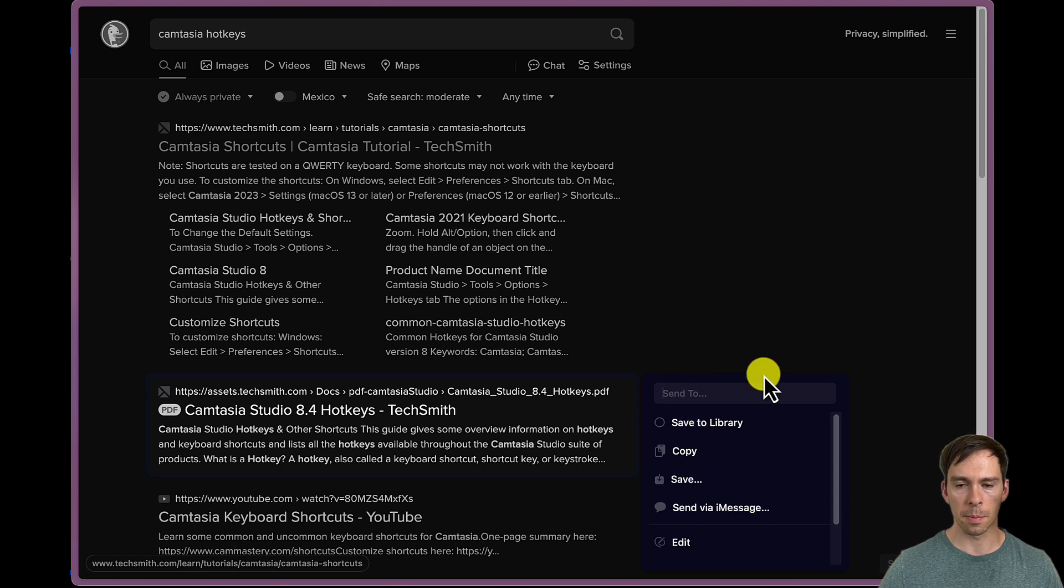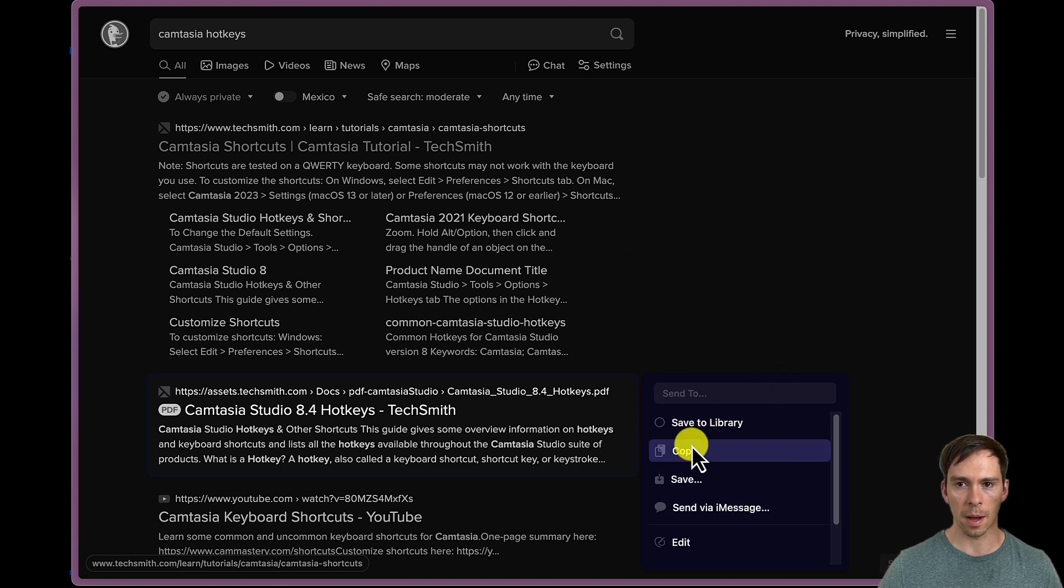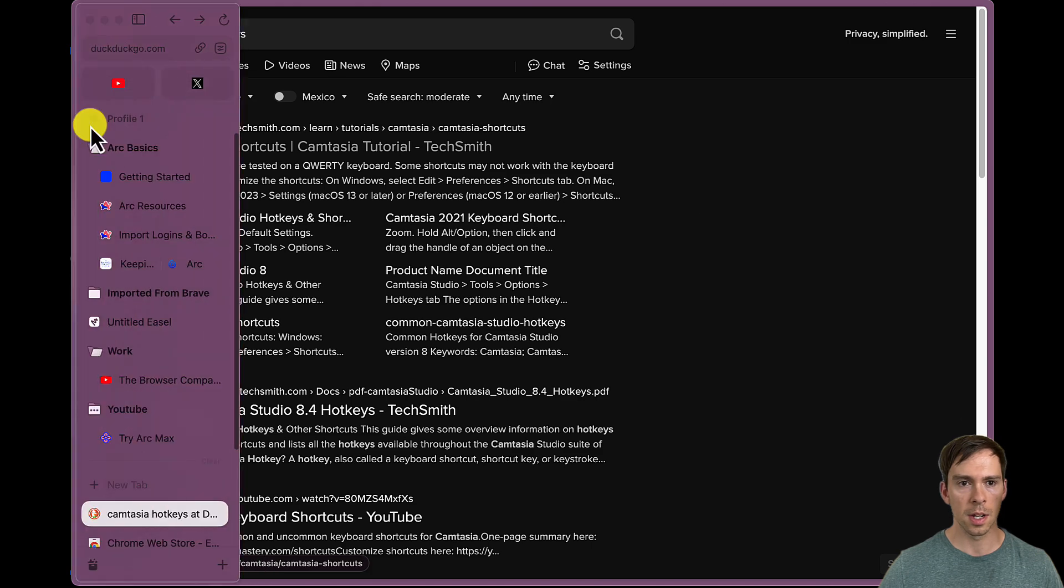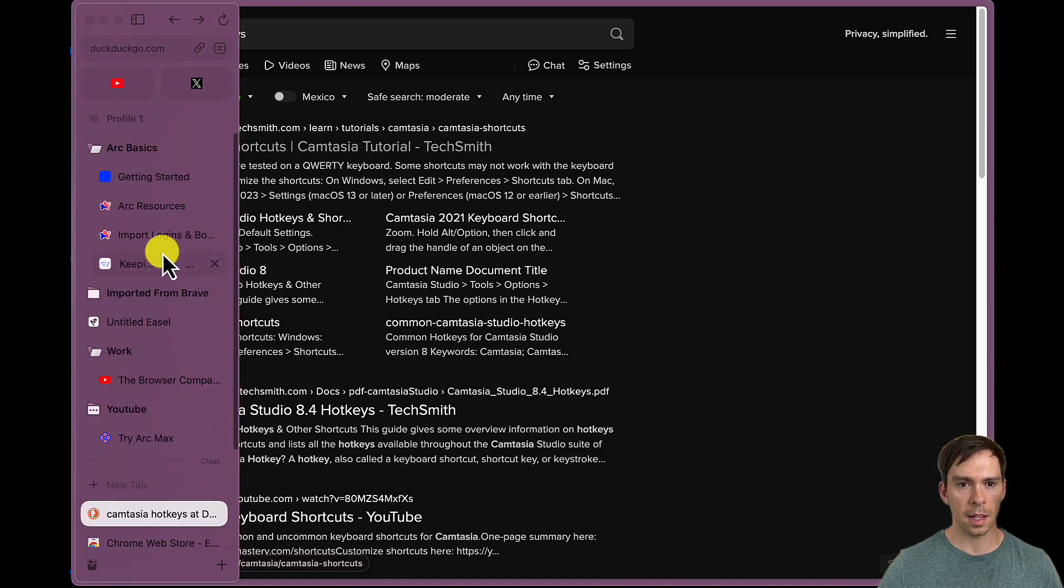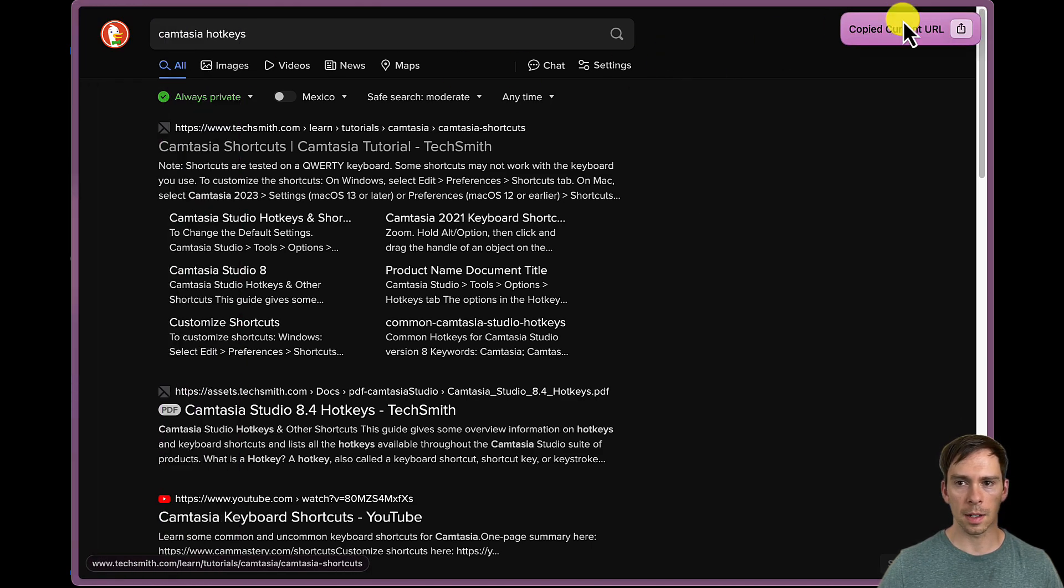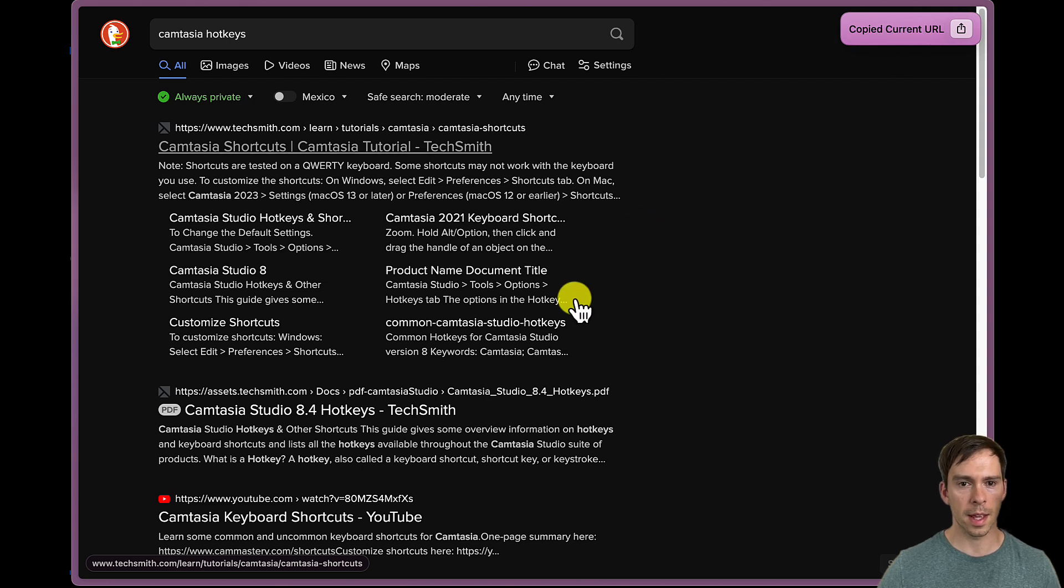But then I could put that into, I could save it. I could copy it, paste it somewhere, send via iMessage. So that's pretty cool. I can copy a link, copy current URL, and then I could send that easily.